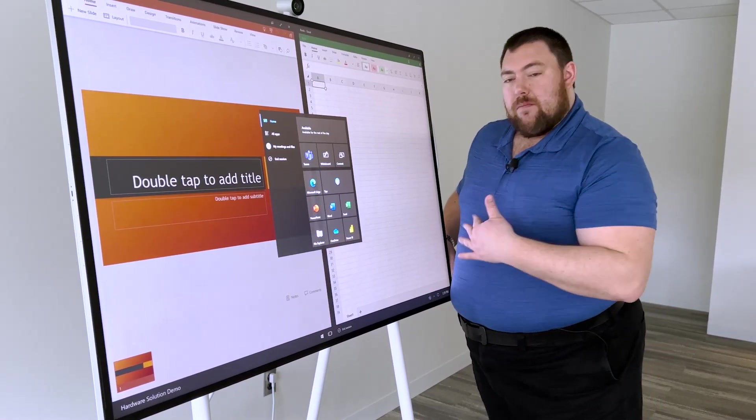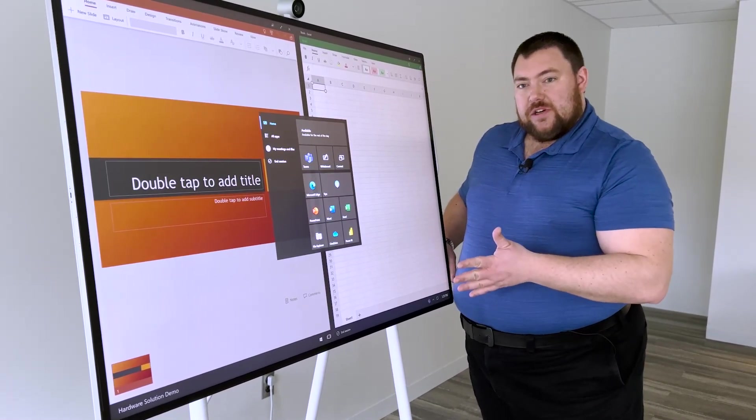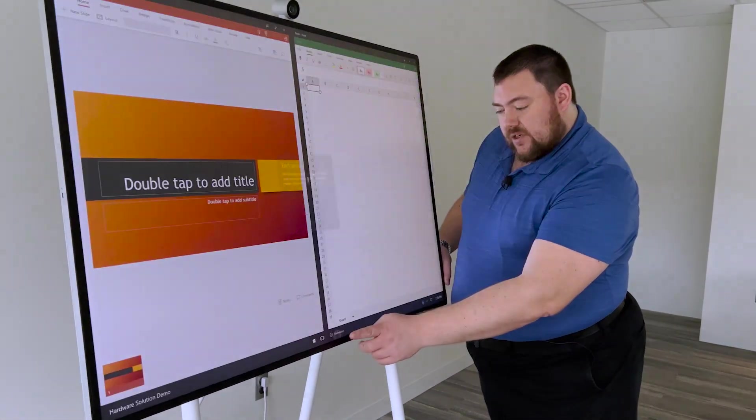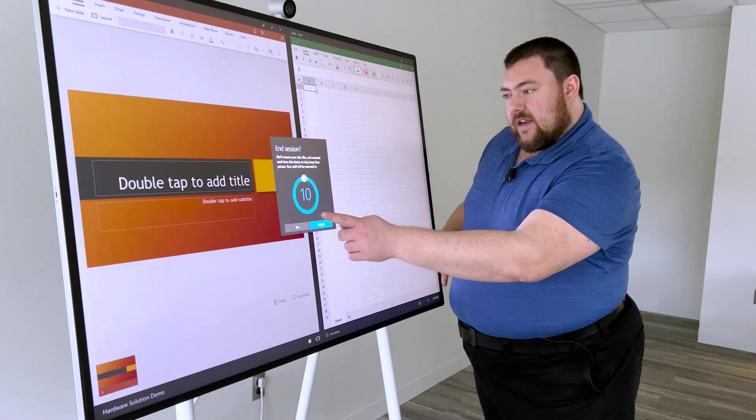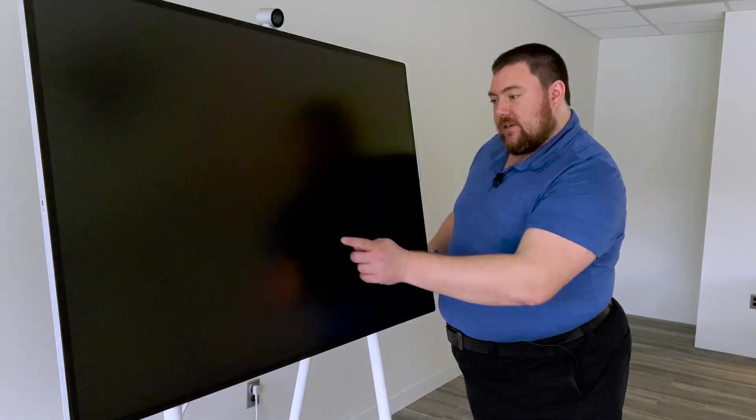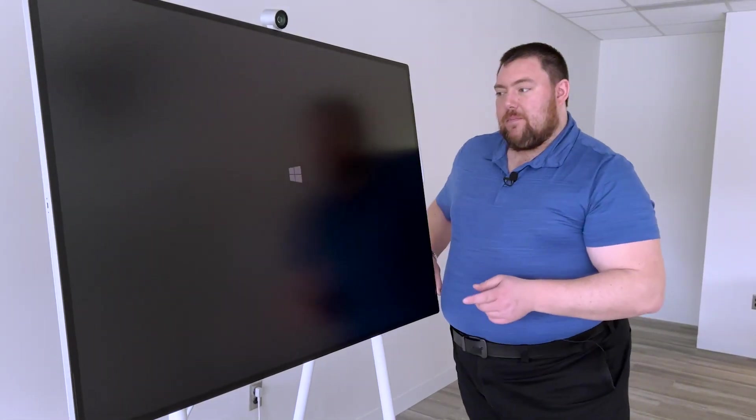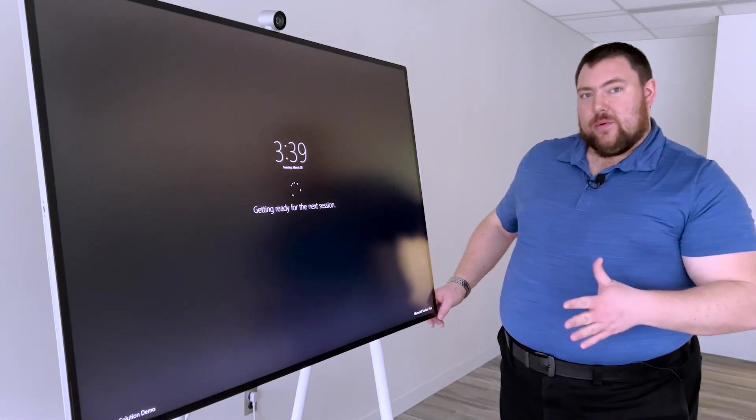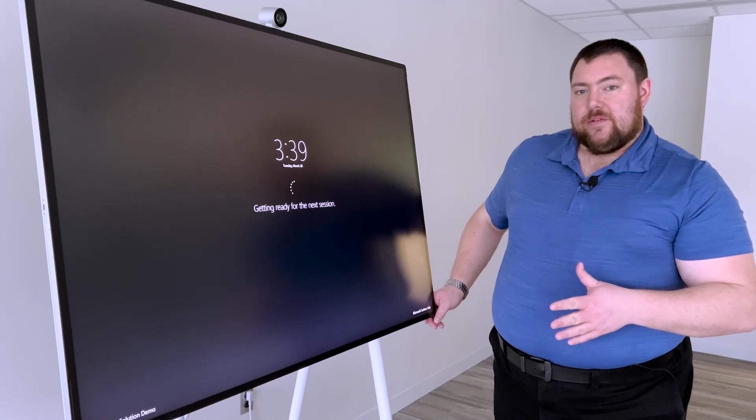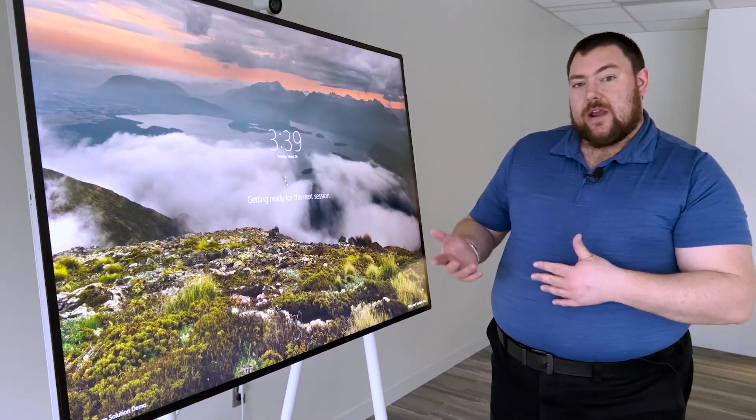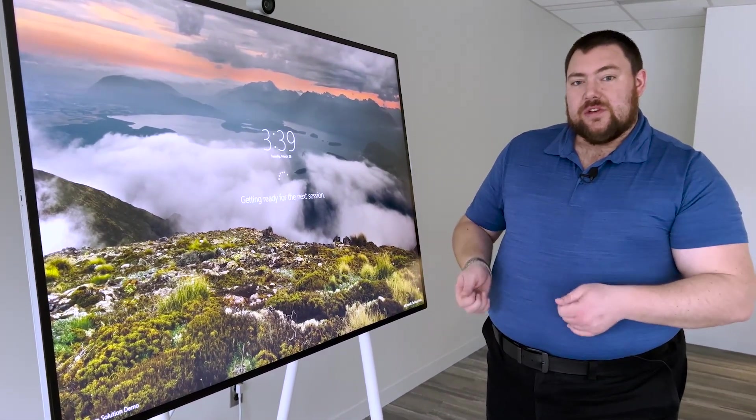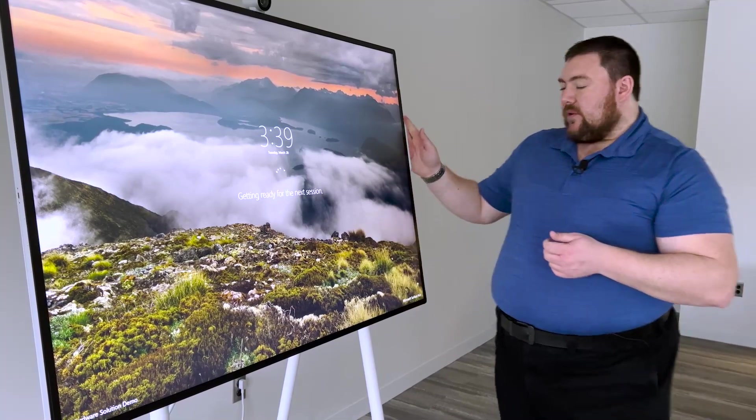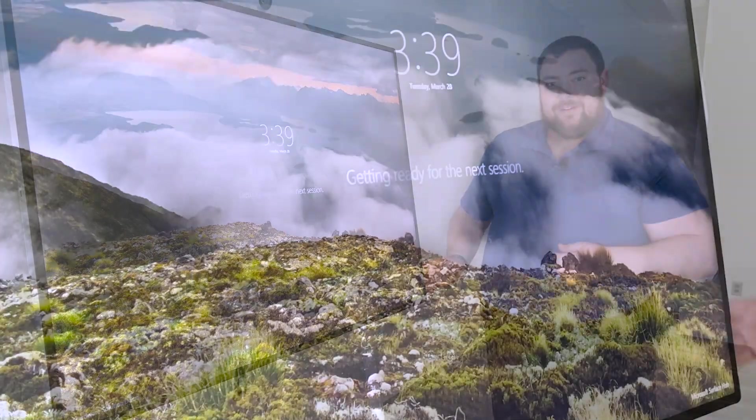The Hub is designed to basically end the session. It does it automatically, which you can change in settings, or you can just tap End Session. It gives you a little countdown timer. And the Hub basically clears out all the data that was on it. So if you want to save data, you need to either connect to your cloud account or use a thumb drive on one of the multiple USB-C ports along the device.